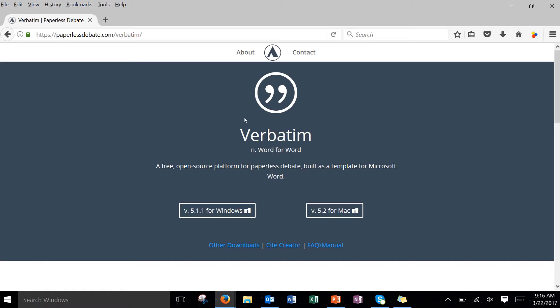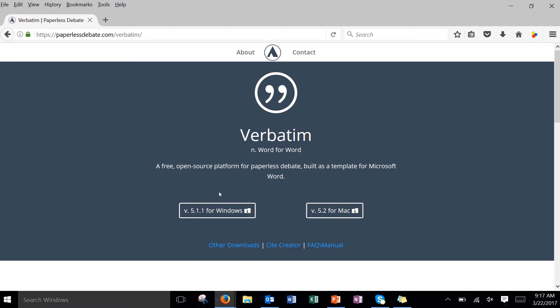So the first thing you're going to need to do is open up your internet browser and type in the URL paperlessdebate.com slash verbatim. That will take you to this site right here. Notice that you've got the option for Windows or Mac. I'm going to show you the Windows version today. So click on this version 5.1.1 for Windows to download.